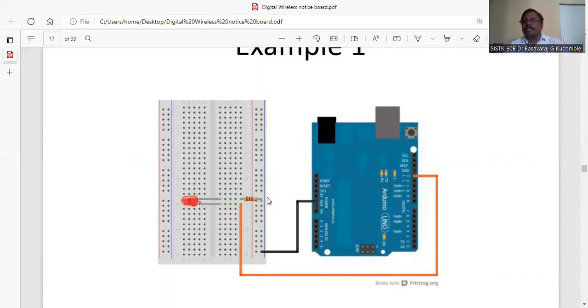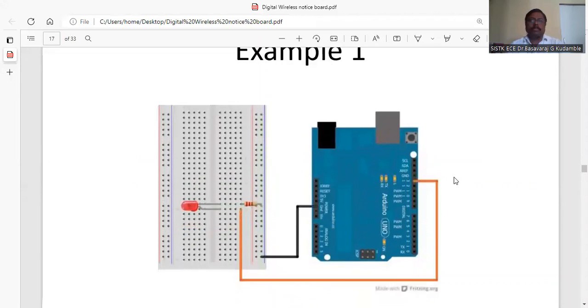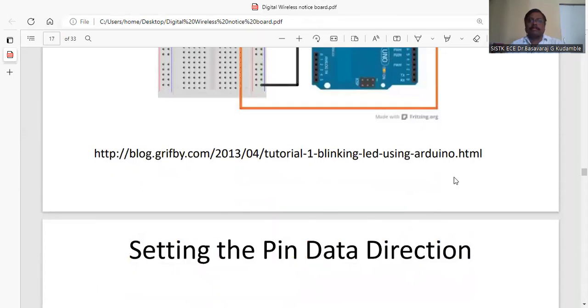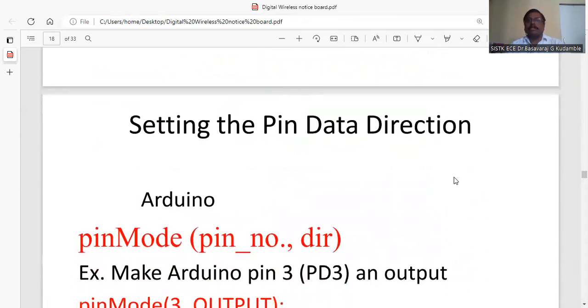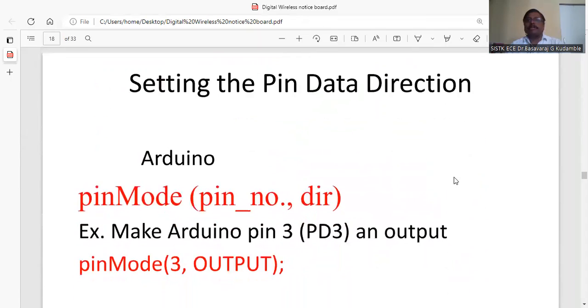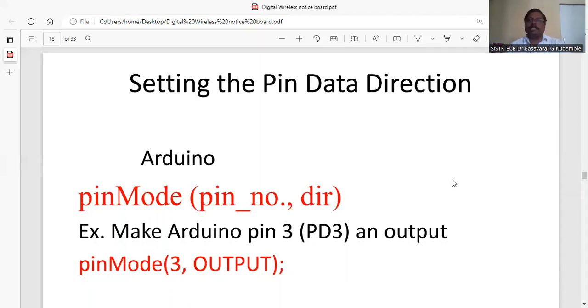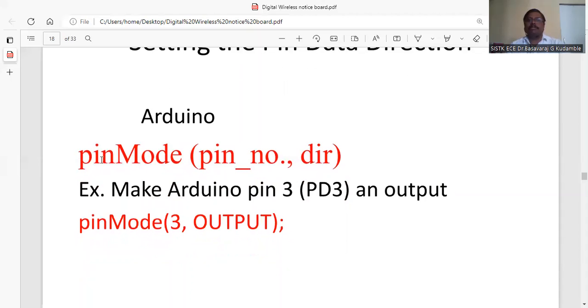Setting the pin data direction: you have to set the direction if you are using it as an output or as an input. This is done by using the statement pinMode - this is the keyword. You specify the pin number and direction.